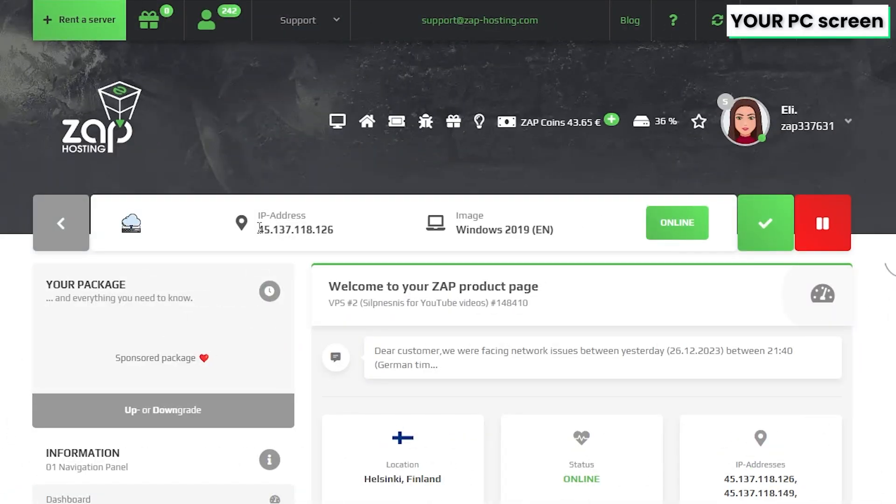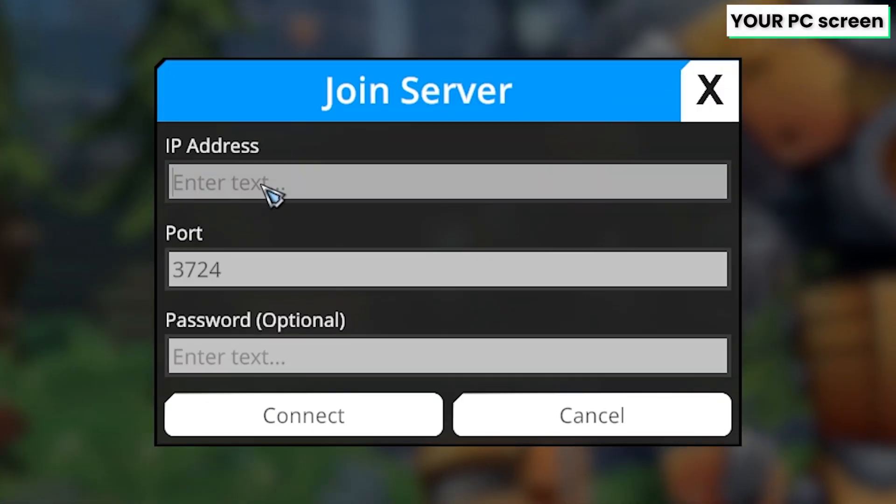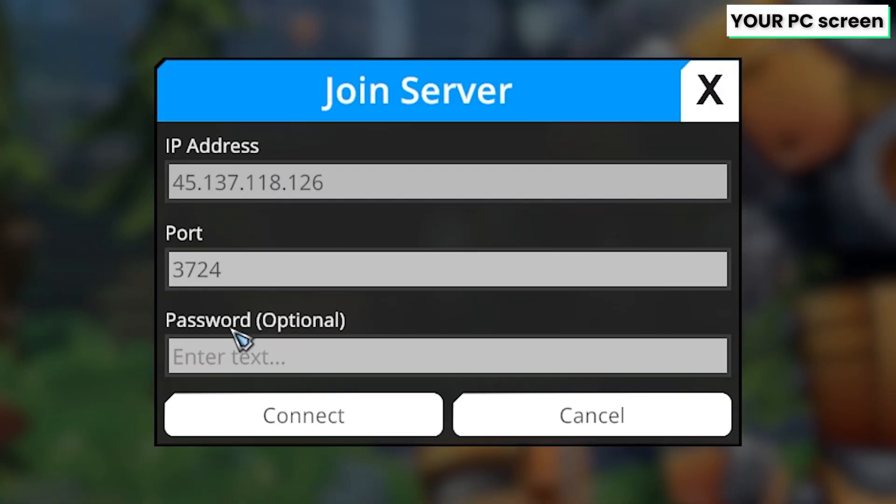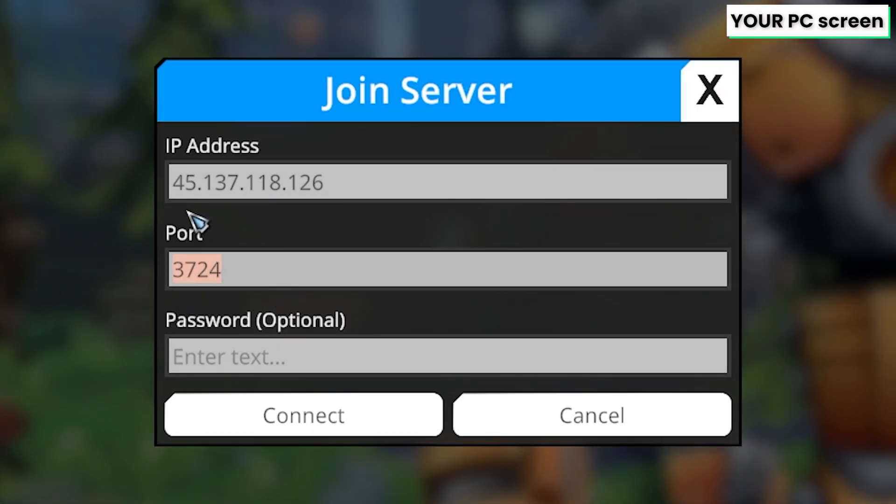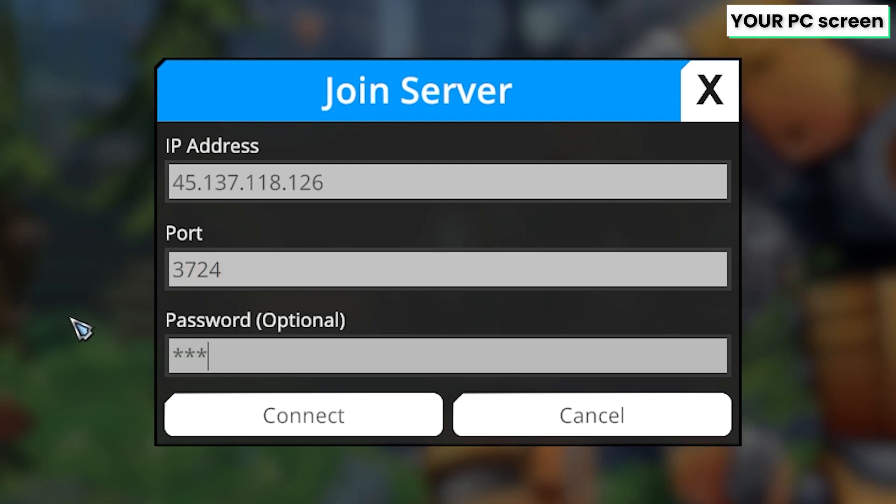So simply go back to your zap interface, copy the IP address, go back to the game and then paste it into the box. Next, leave the port as default 3724 and put in the server password if you have created one earlier.